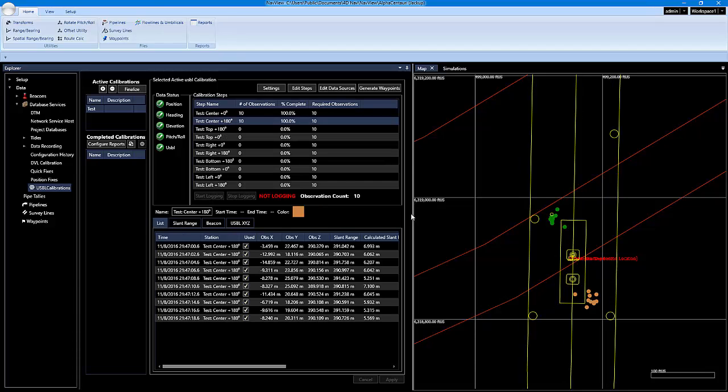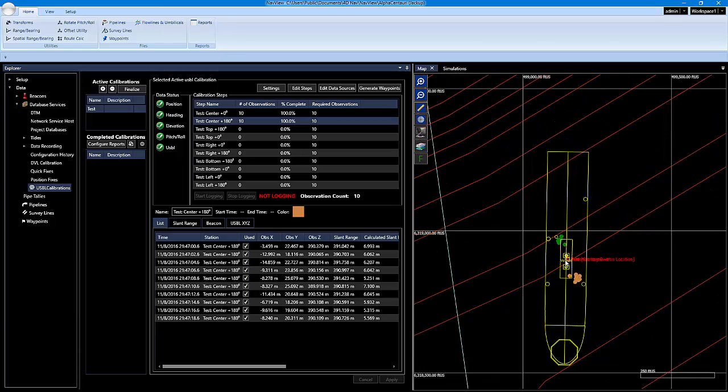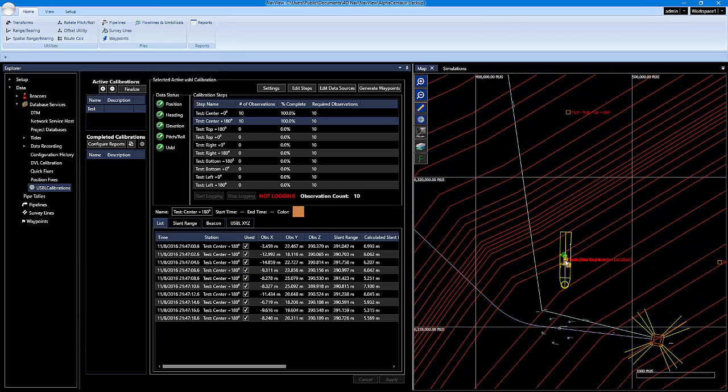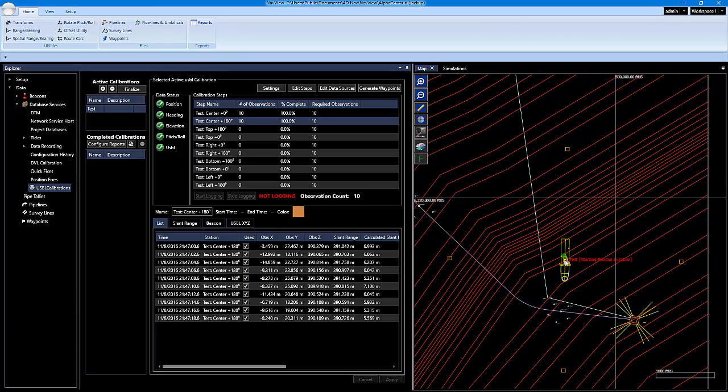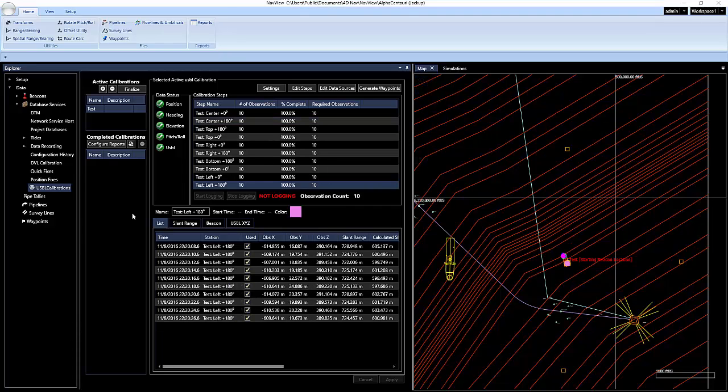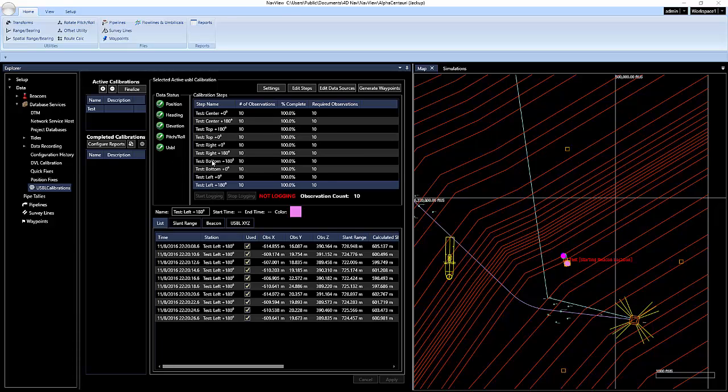So we've completed the first step, which is the center right here. I'm going to go through real quick and simulate the other steps. And then we'll look at the data from there. Okay, all of my data has been collected up to this point for all of the steps.